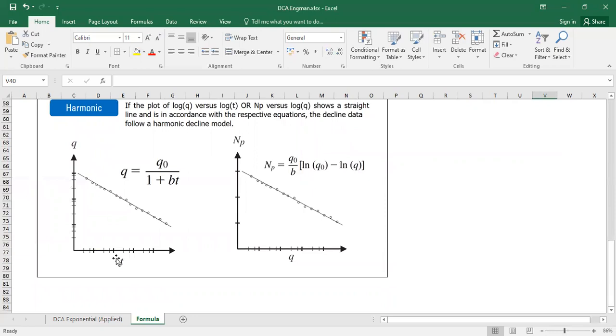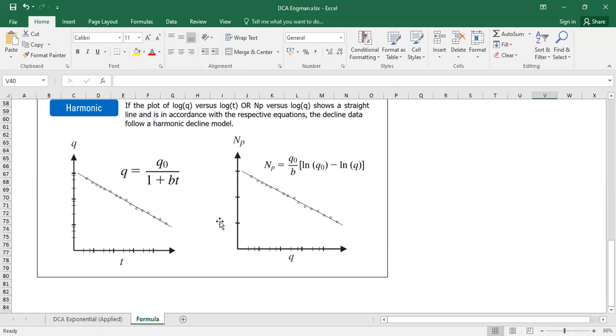But if you plot flow rate on your horizontal axis against the cumulative oil on your vertical axis, but the cumulative oil is in normal scale, it's not logarithmic, and you get linear trend, then it is harmonic decline.